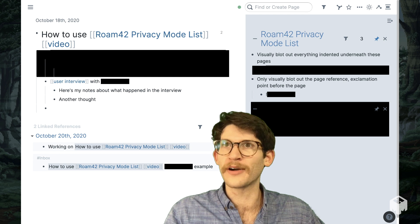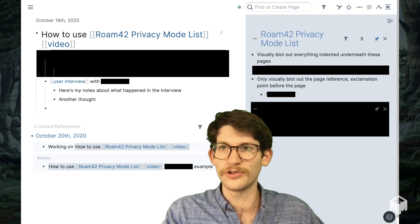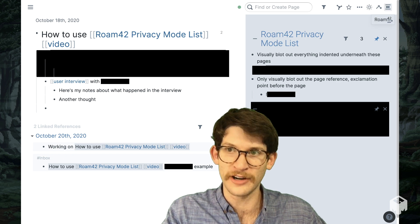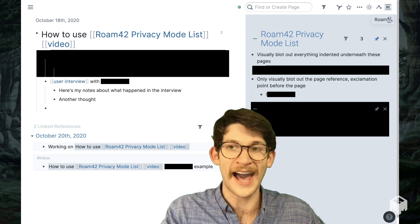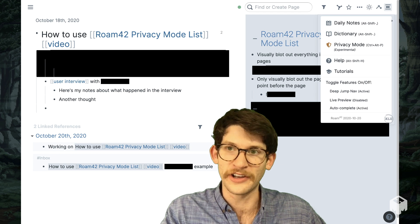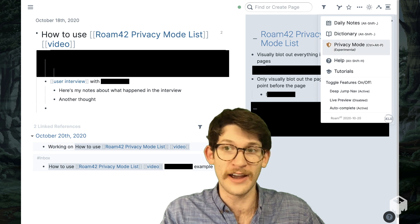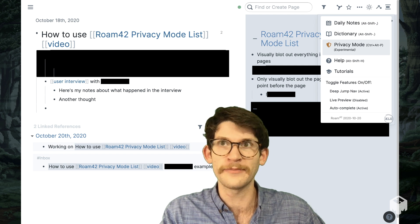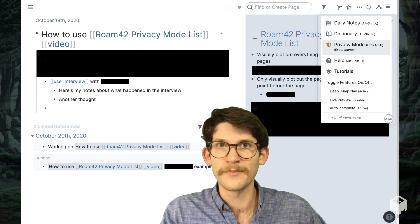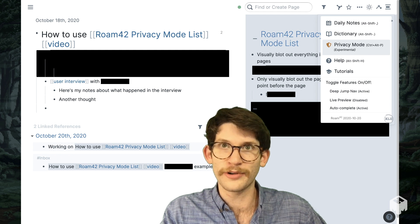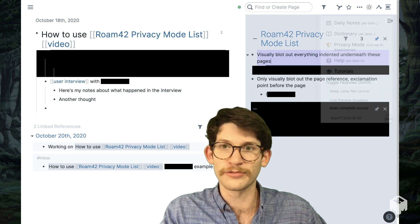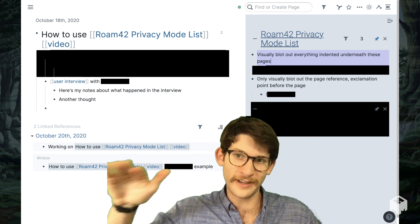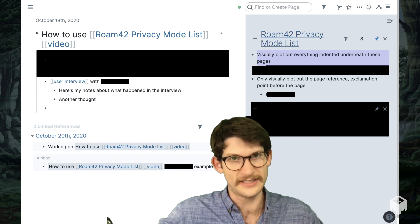When you toggle privacy mode — you can do this by going to the hamburger icon that Roam42 adds to your database, clicking on it, and then clicking on privacy mode — or you can use the keyboard shortcut Control-Alt-P. When you do this, it will create a page called Roam Privacy Mode List. If it doesn't, you're going to want to create this page with this exact title.